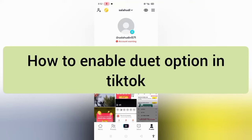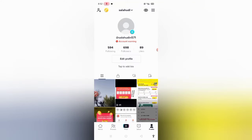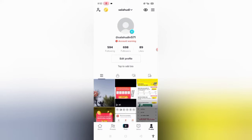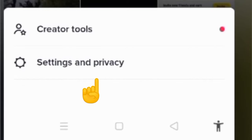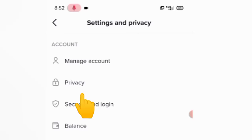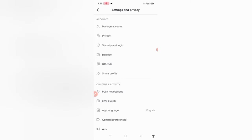To enable the duet option in TikTok, open TikTok and click on the profile icon, then click on the three bars. After that, you will find Settings & Privacy — click on it.